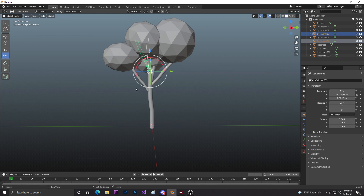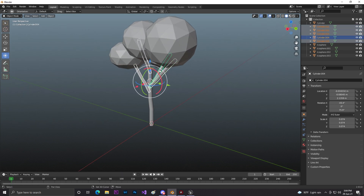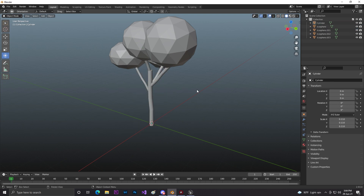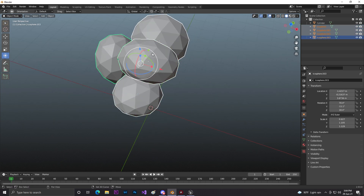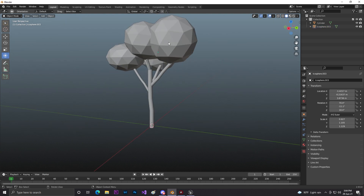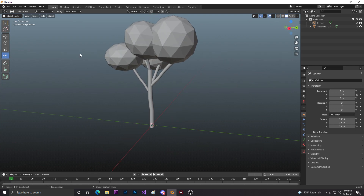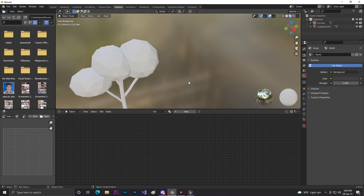Select this thing and join them into one part. Then also select the leaves and join them into one place as well. Now that looks pretty good. Then we need to go into the shader — I'll show you two ways: one using basic colors and one using texture materials.